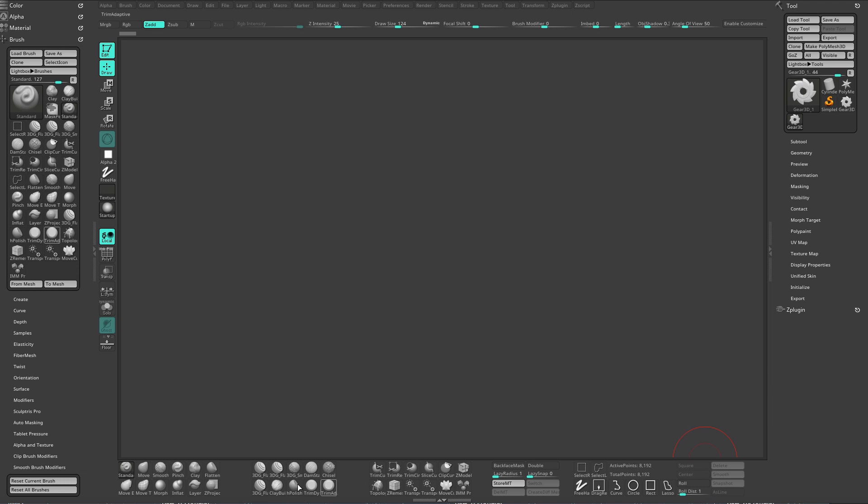You can also download the user interface files and the custom brushes by following the link in the description, and now let's get started. I hope to see you in the next chapter.